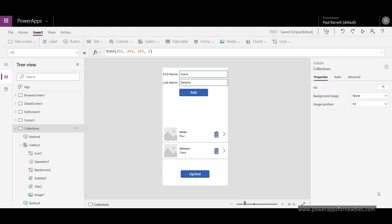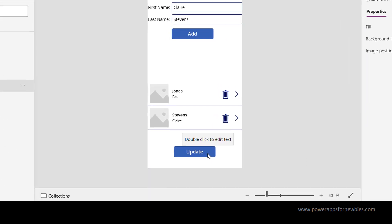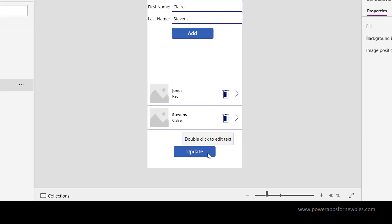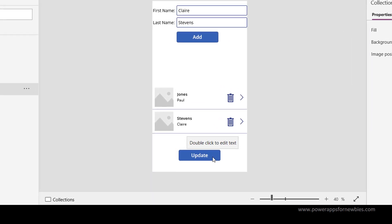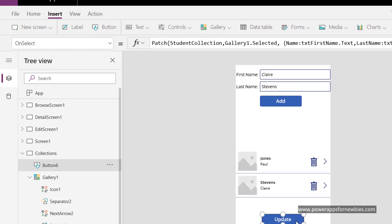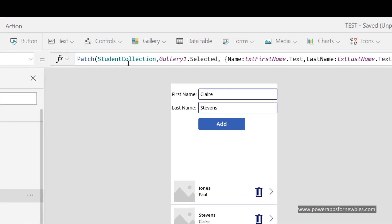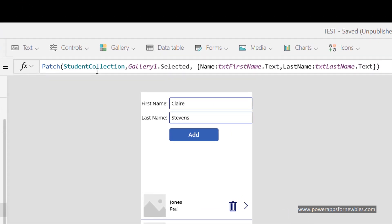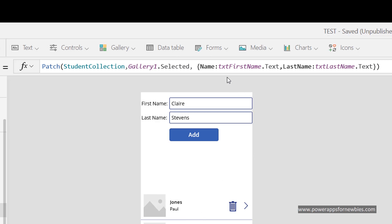We can also update our collection data. So what I've done here is I've added a button called update. And on the on select event I'm using a patch command. I've got the name of the collection and gallery one selected. So whatever item I've clicked in the gallery is going to be the one that I'm going to be updating. And it's going to take the values again from the text boxes on the screen.